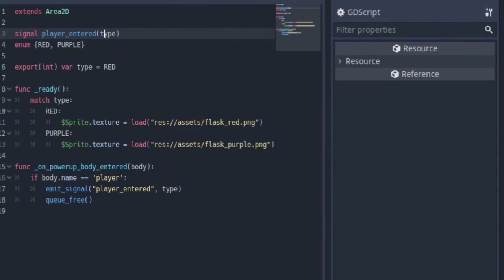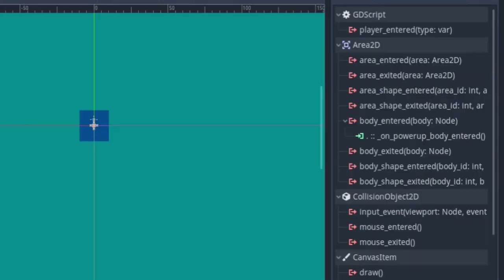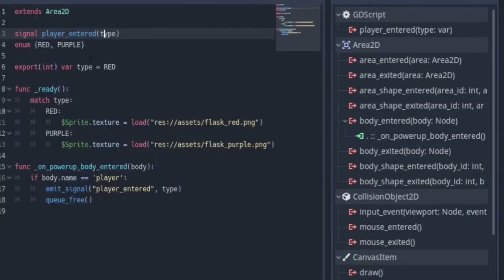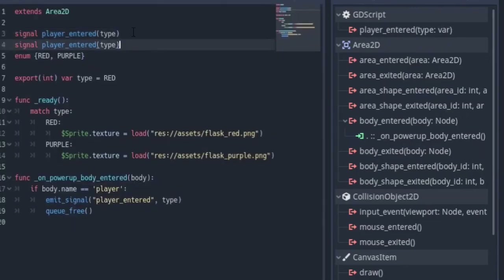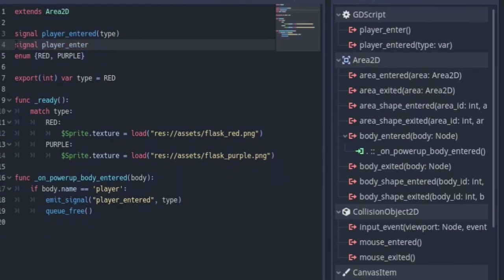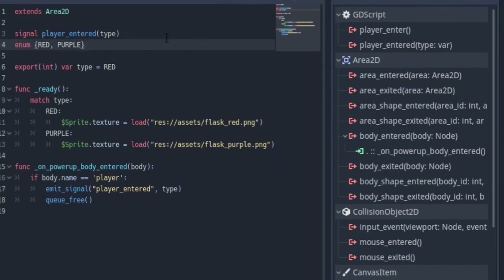If I click on this Area2D and go over to Node, you're going to see that it has player_entered with a type variable in it. And if you want to make a simple signal that doesn't have any variables, as you can see I made a new signal called player_enter and over here it's being updated with no variable in it. That is a simple way to make signals.